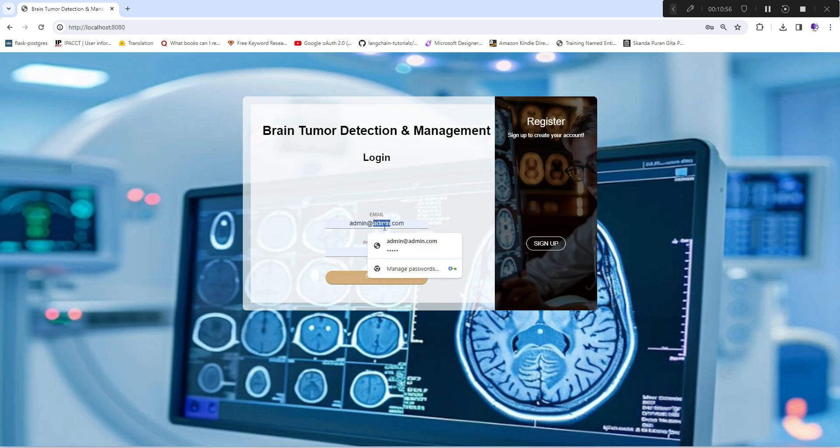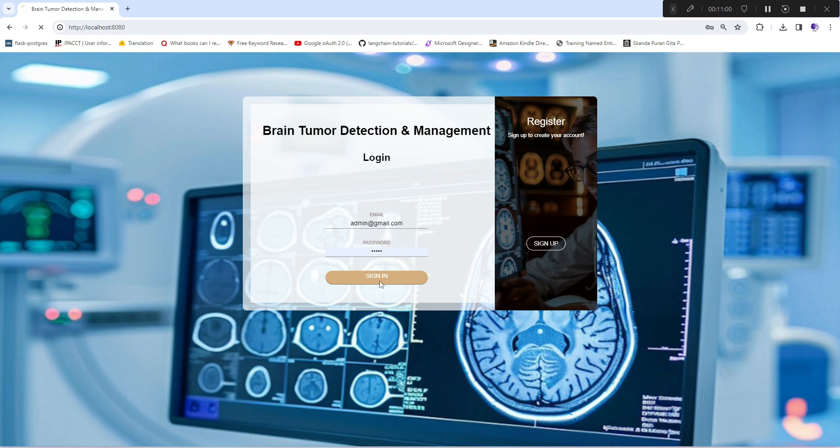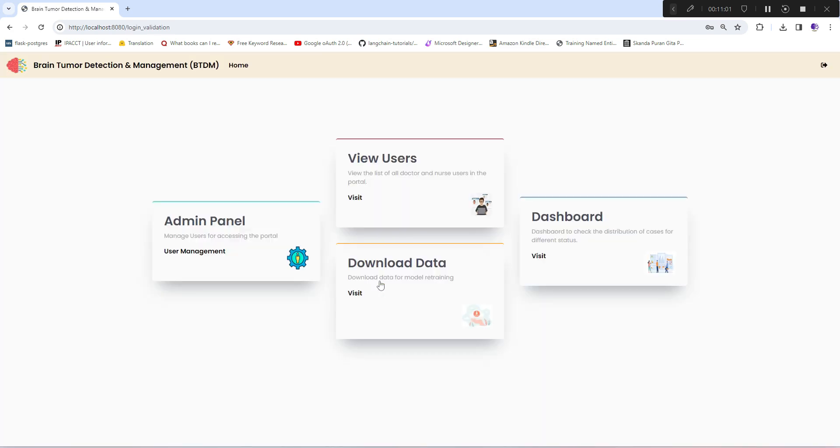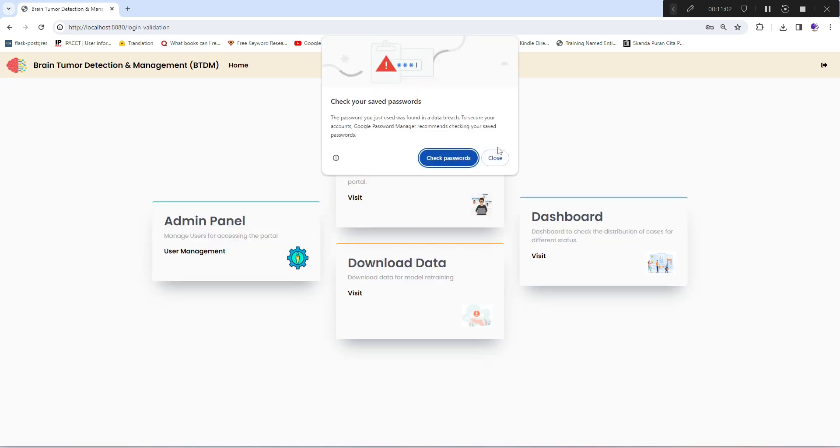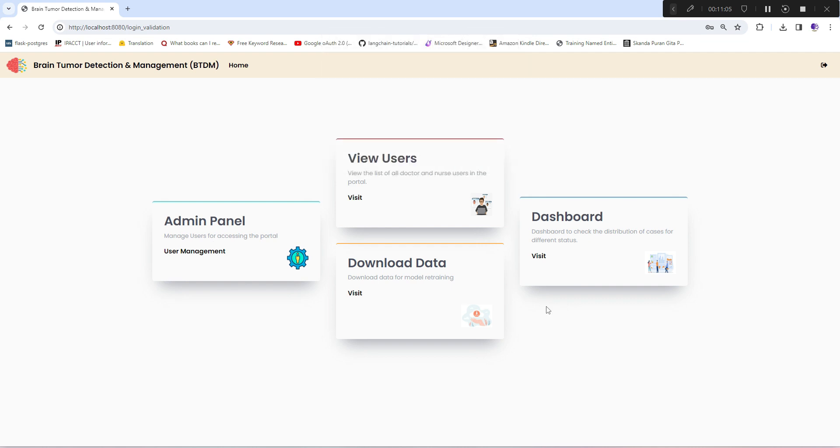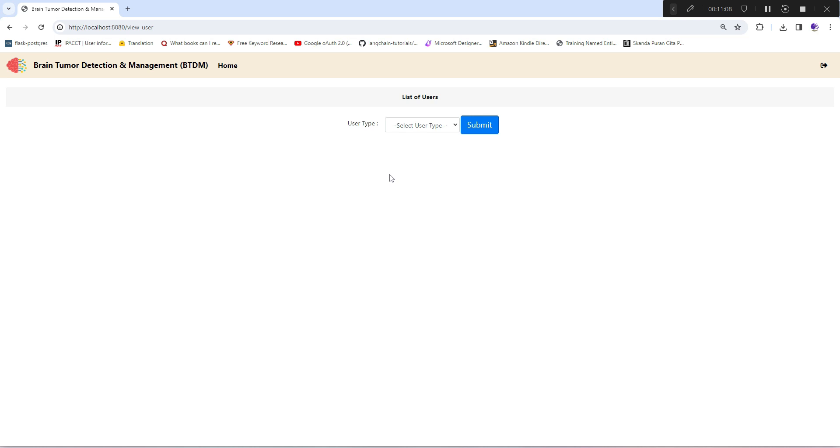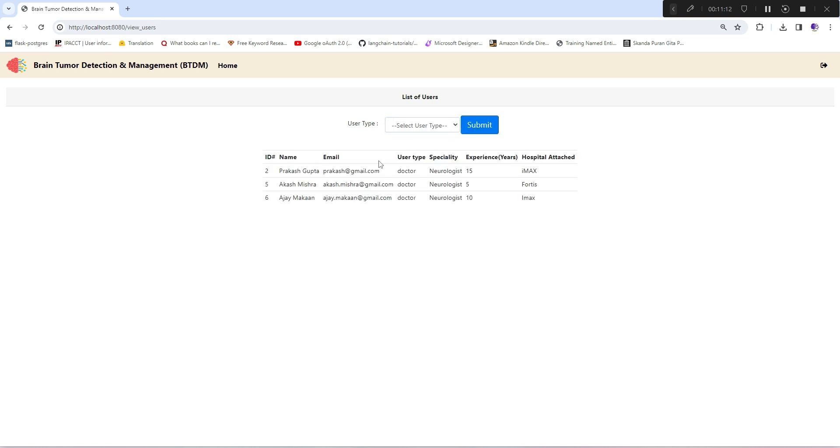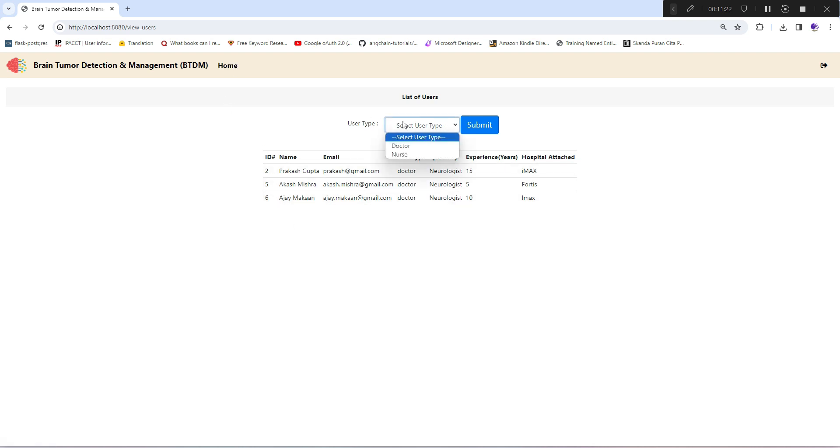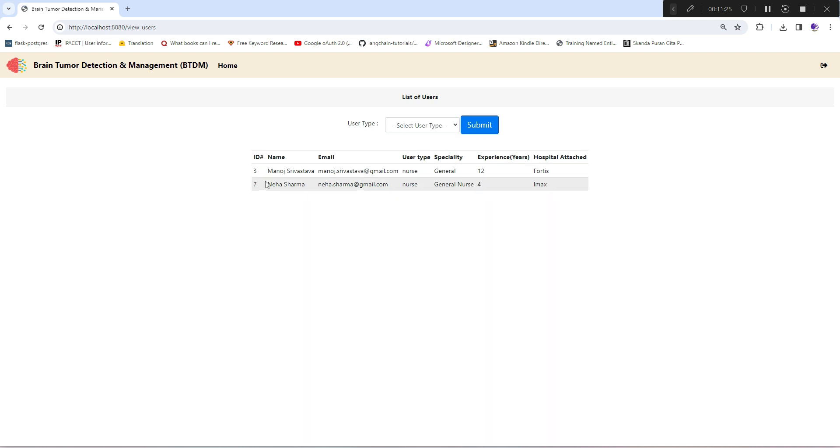Next I'll go to admin view to show you what the admin can see and do in this system. There are a couple of extra options given to him. View users shows all available doctors along with hospital attachment, experience, specialty, email address, and names. On a similar scale, you can also see all the nurses attached.